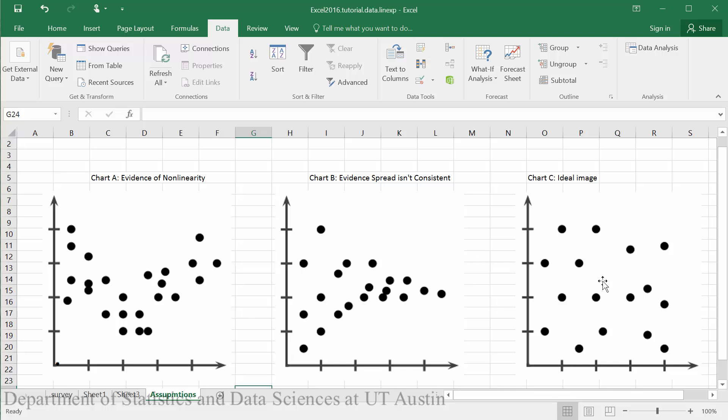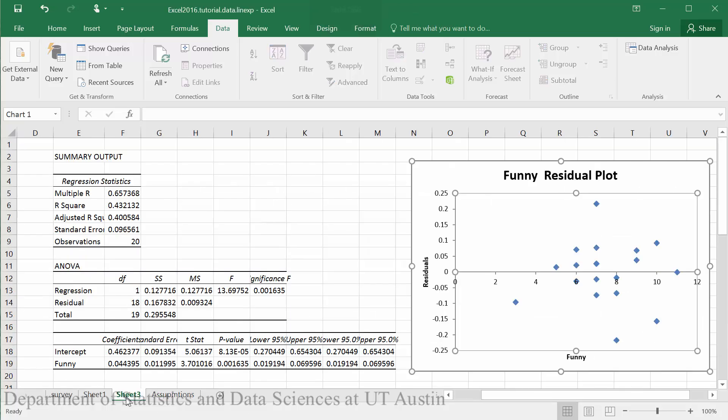Again, we want to see something much like this where we have no consistent trend in our data. Looking at our residual plot, there don't appear to be any consistent patterns, so it doesn't appear that we're violating the spread condition.